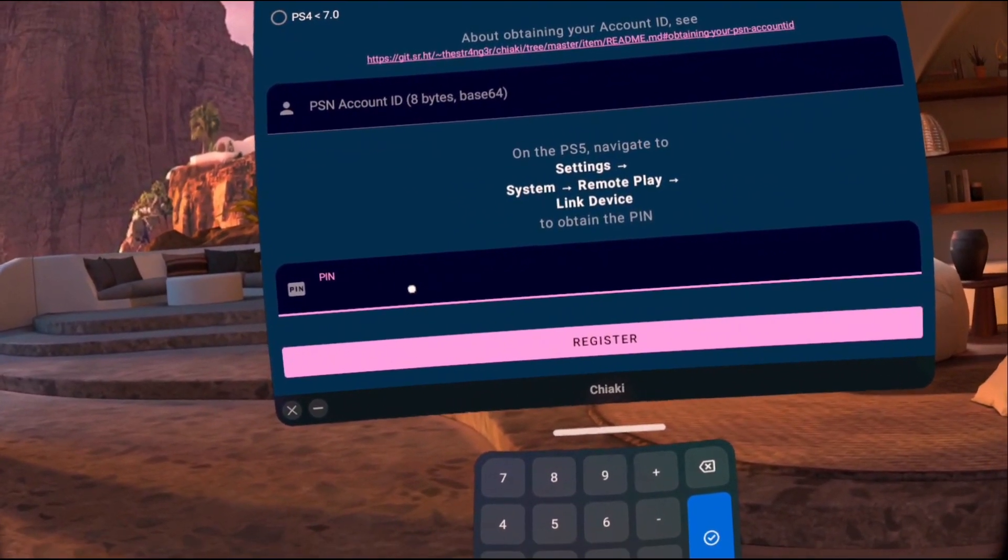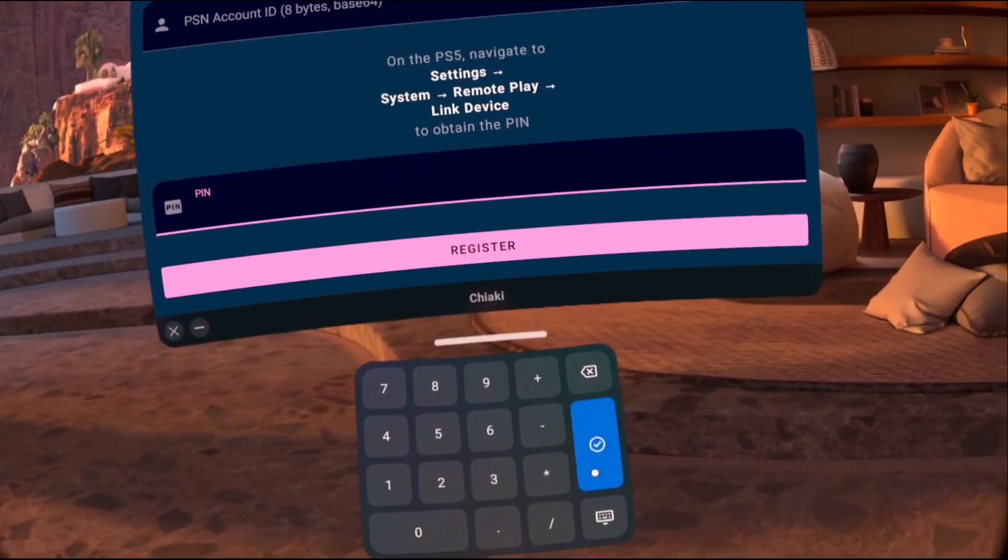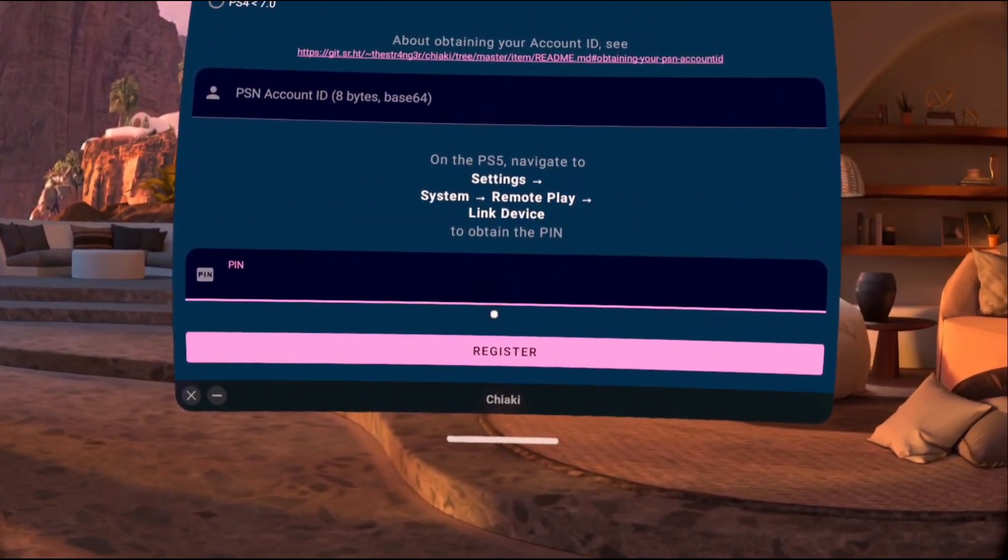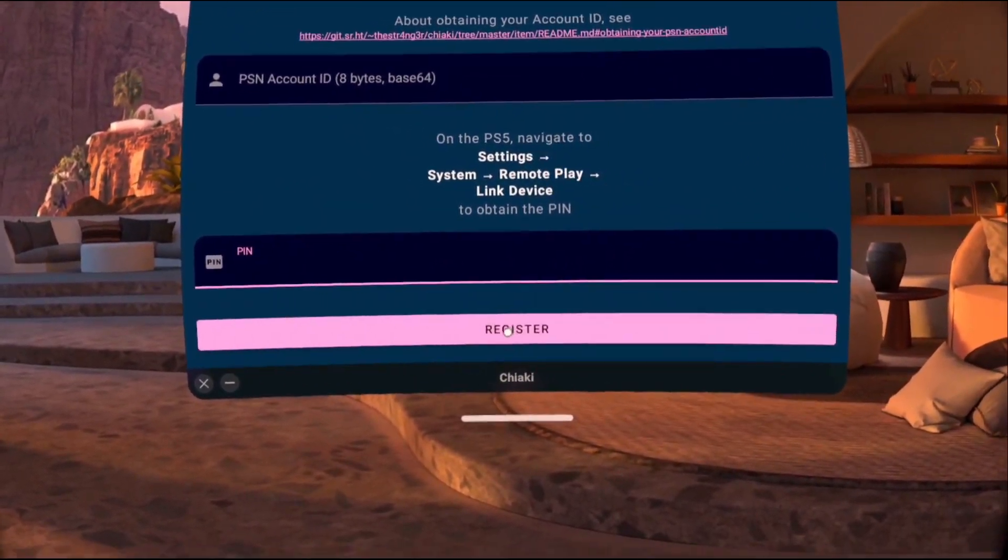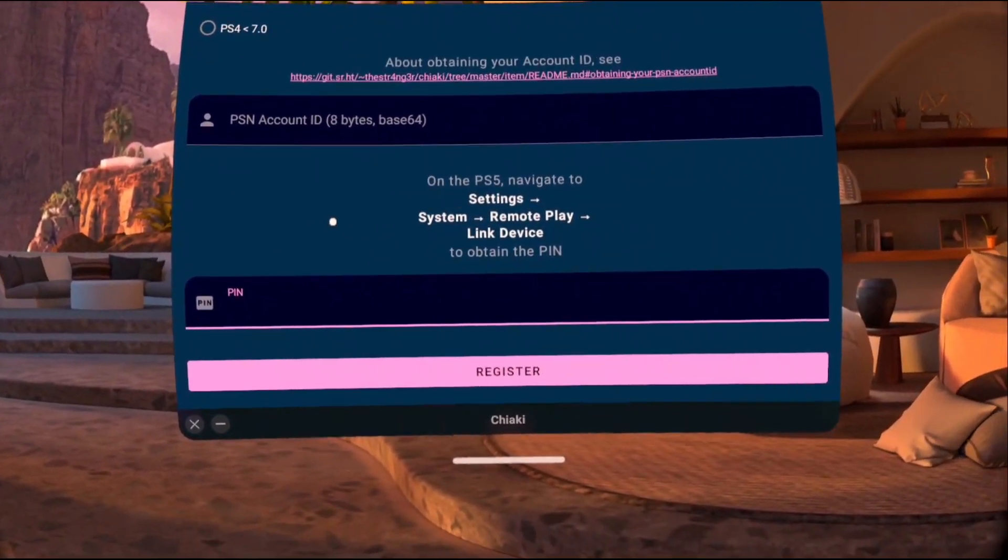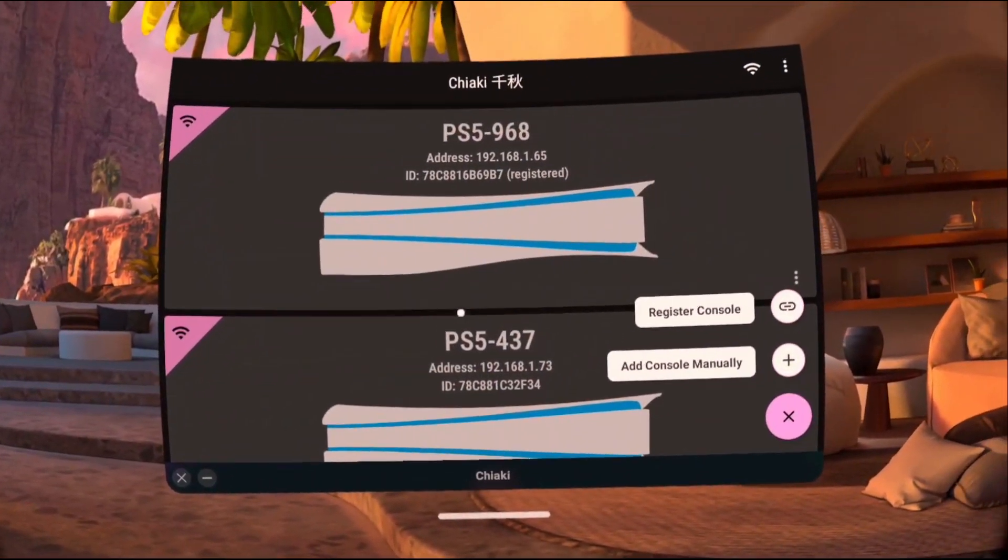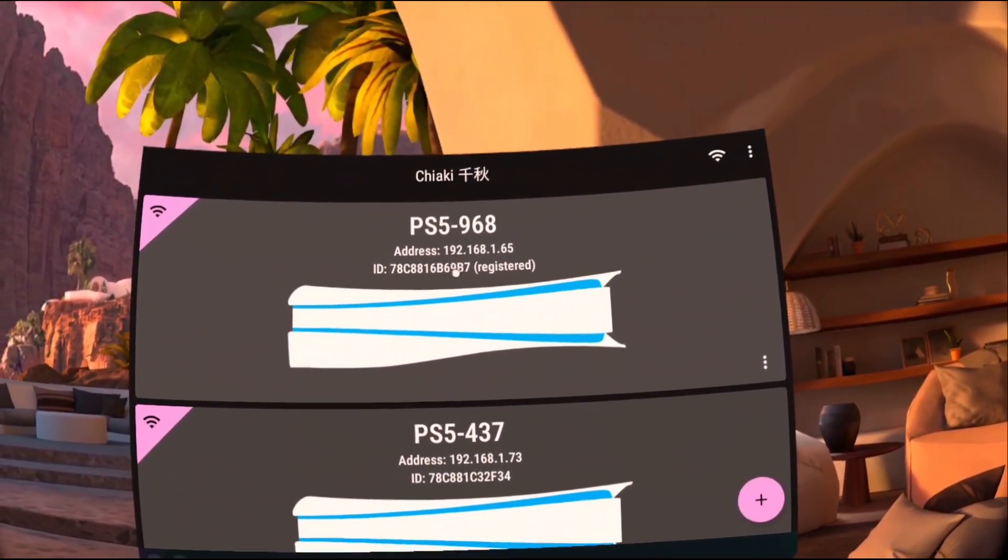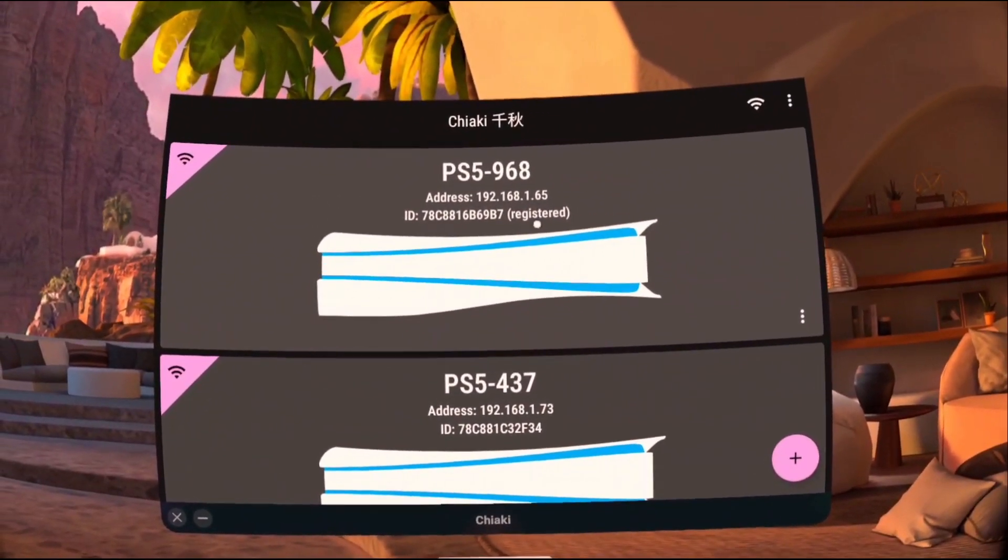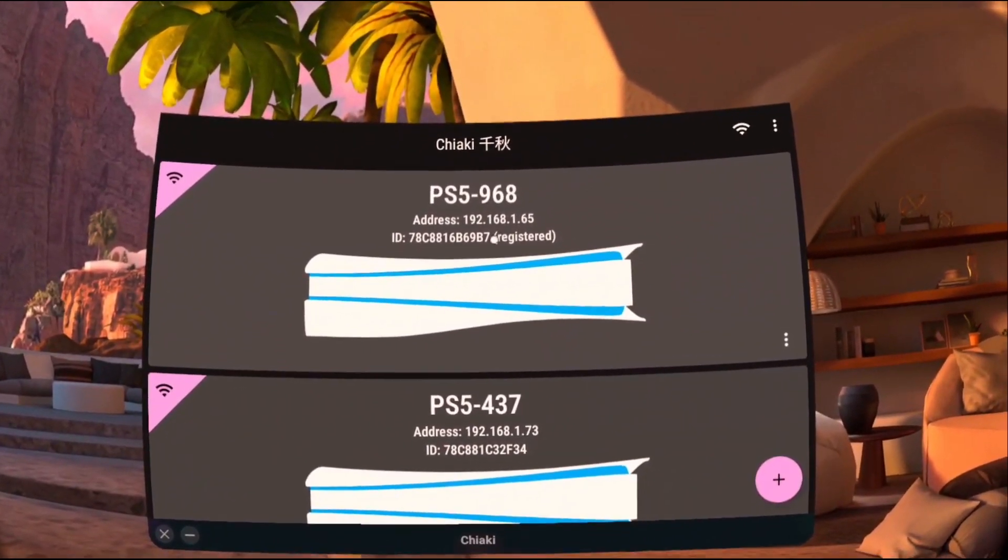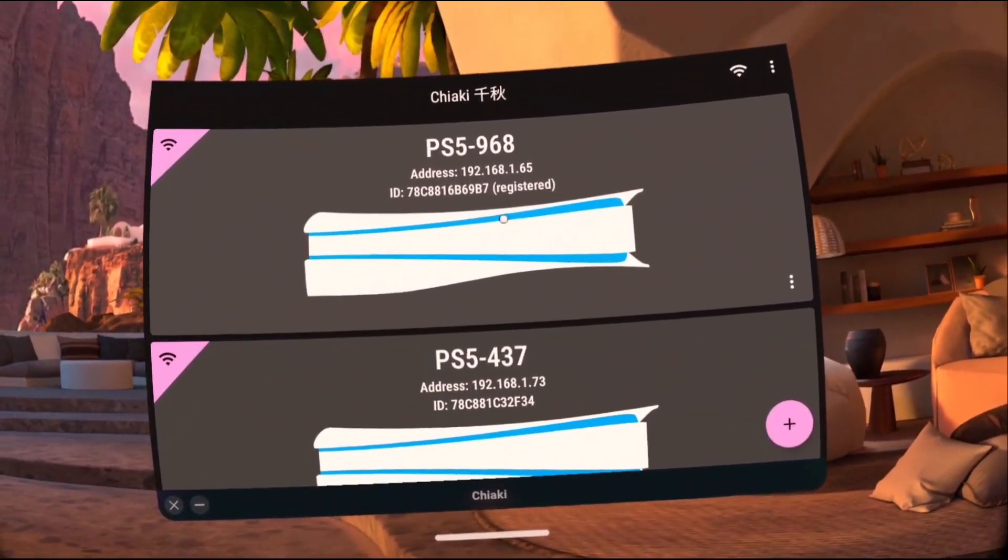Now that you have the pin, go ahead and input it. And once you've input the pin, go ahead and press register. And what you should see after you press register is your PS5 should say under the ID and parentheses, it should say registered.